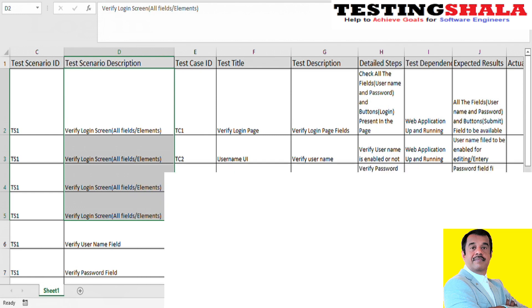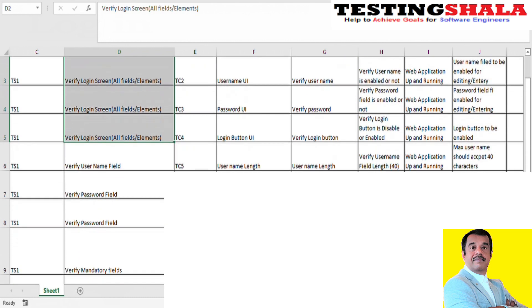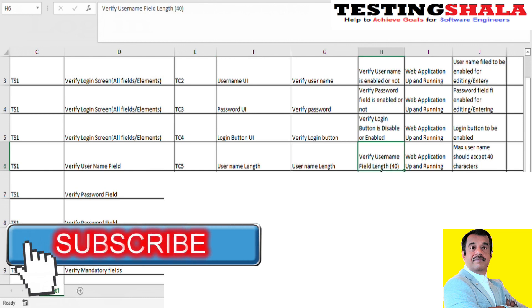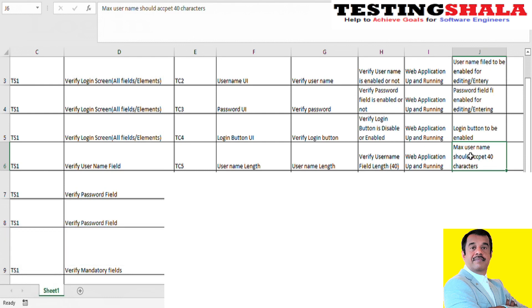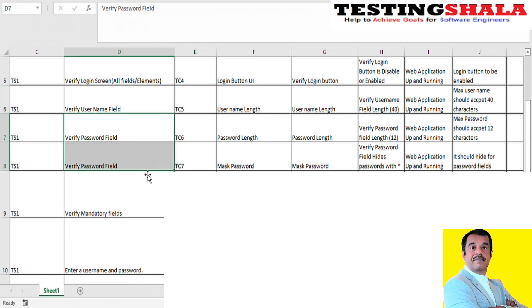Once we ensure those fields are available, we move on to testing every field by inputting values. Under a new test scenario for validating the username, I will verify the length of the username field — how many characters it can accept. Our assumption is that after 40 characters, entering additional values should throw an error message; the field can take a maximum of 40 characters. Similarly, for the password field, we can verify the minimum and maximum length — for example, a minimum of 4 characters and a maximum of 12 characters.